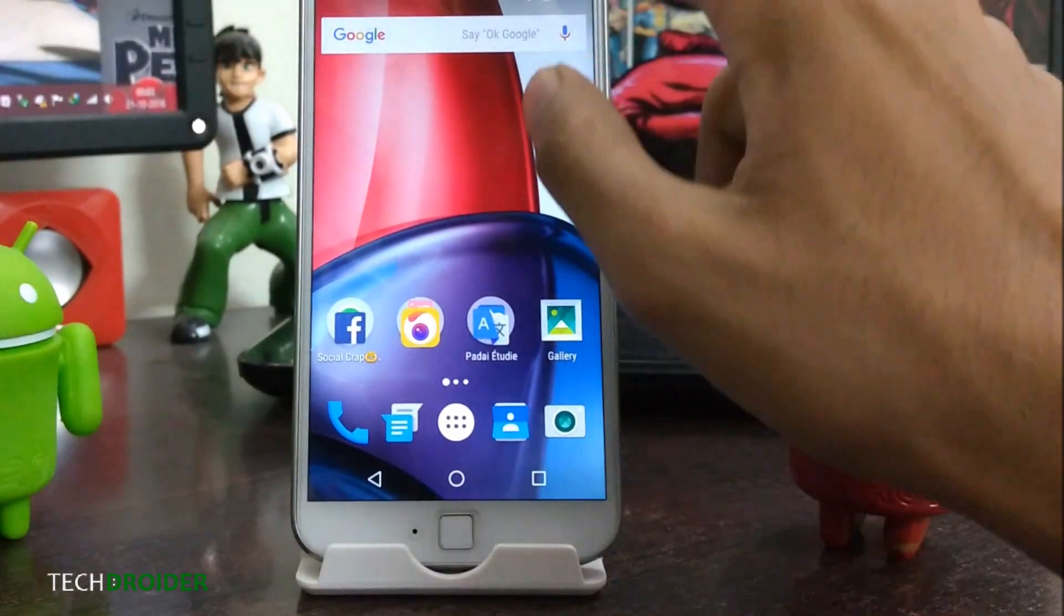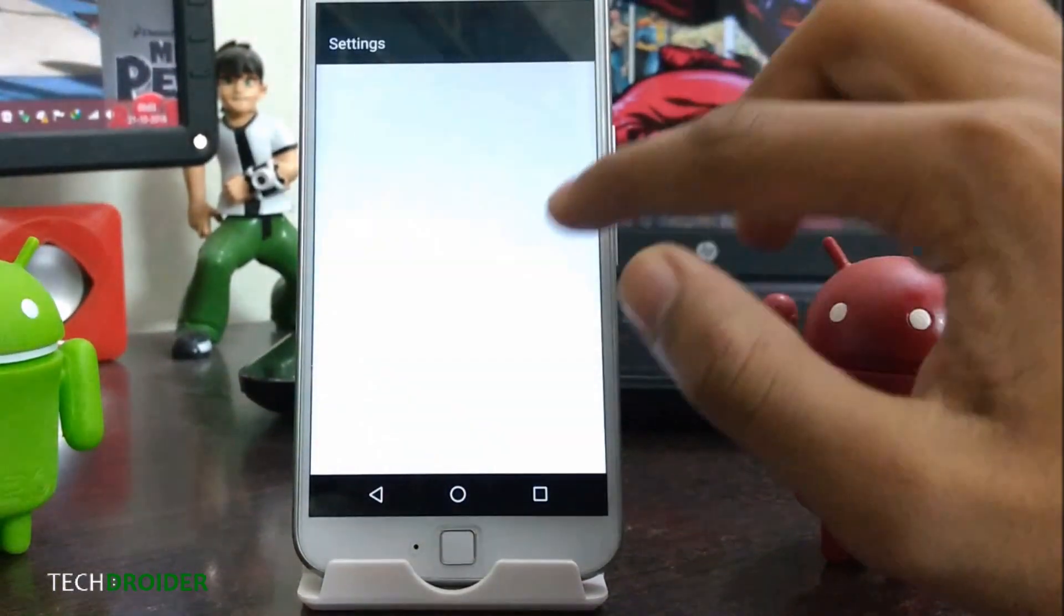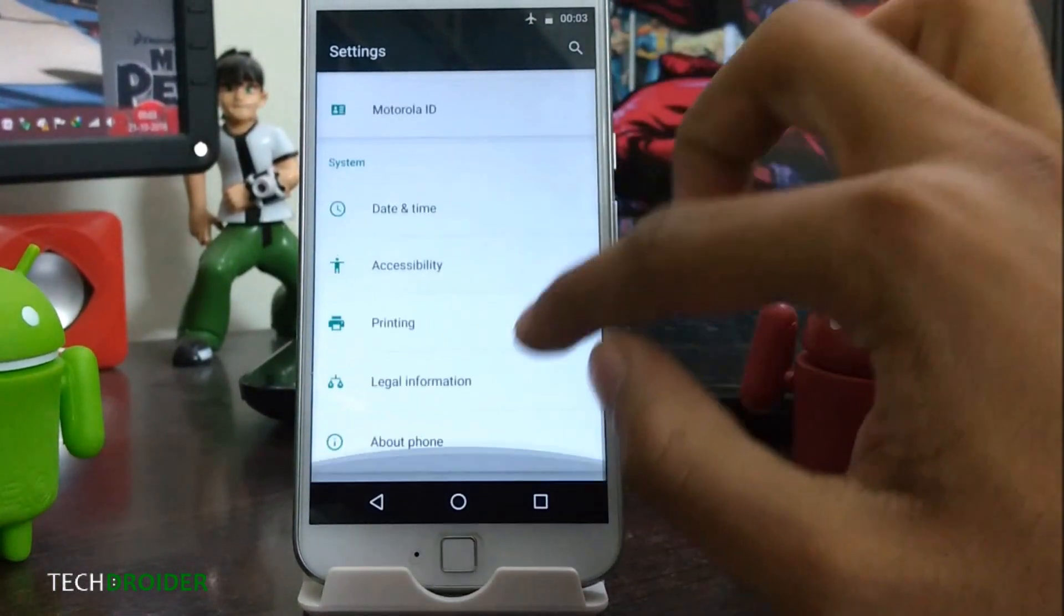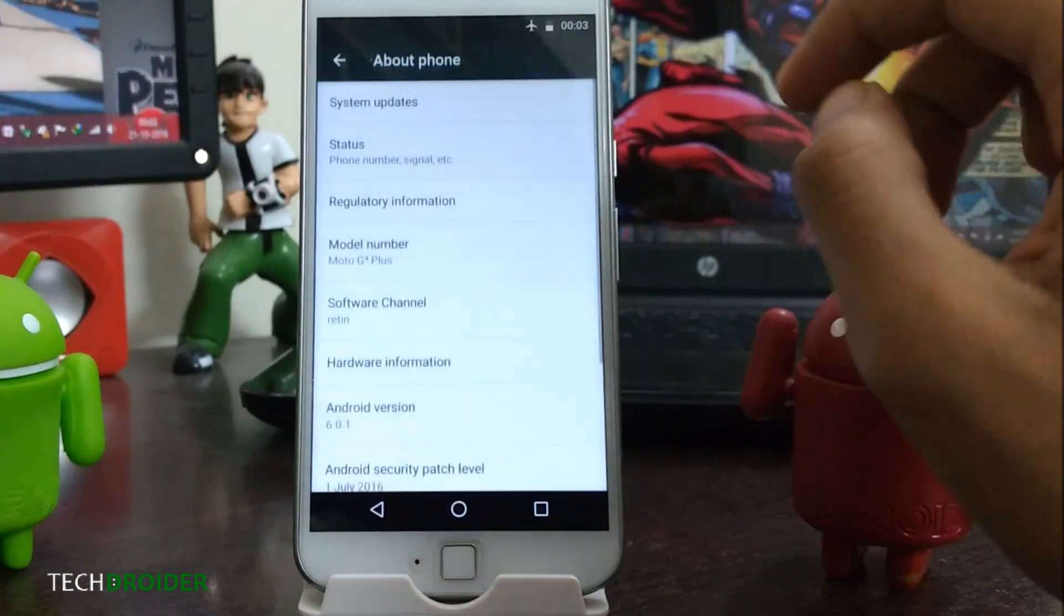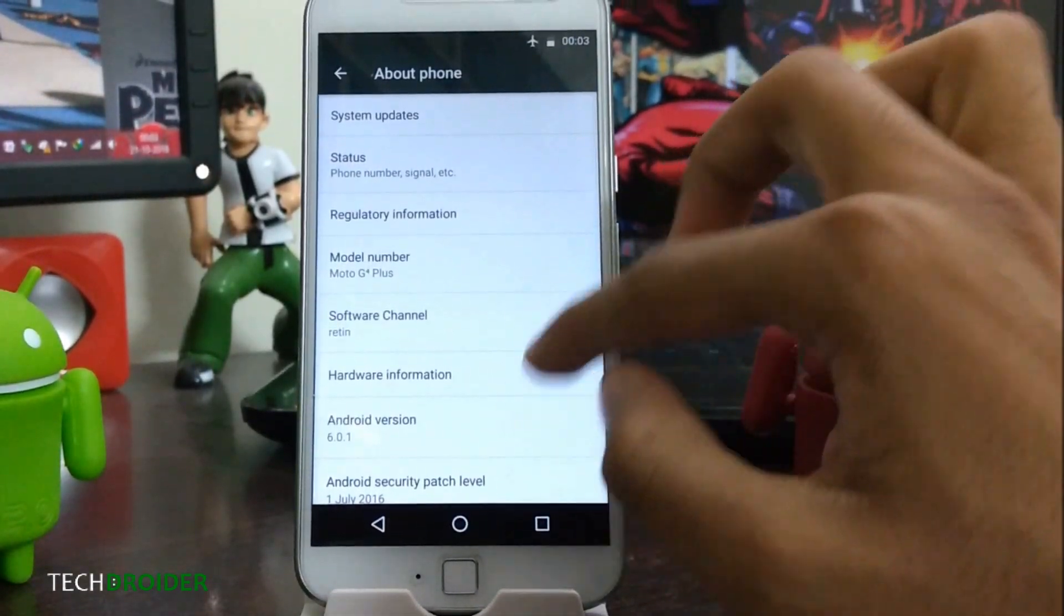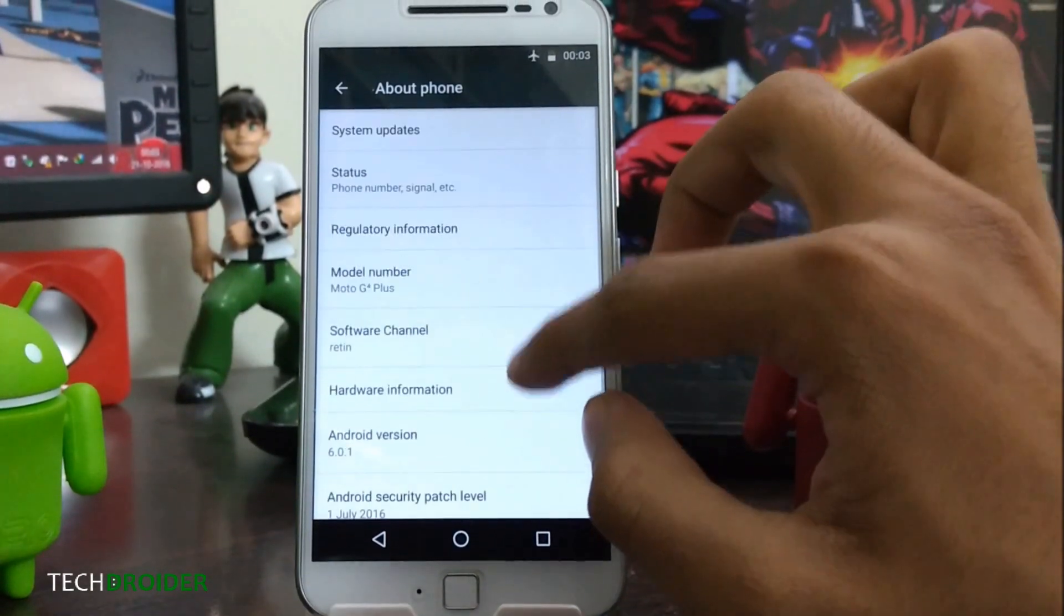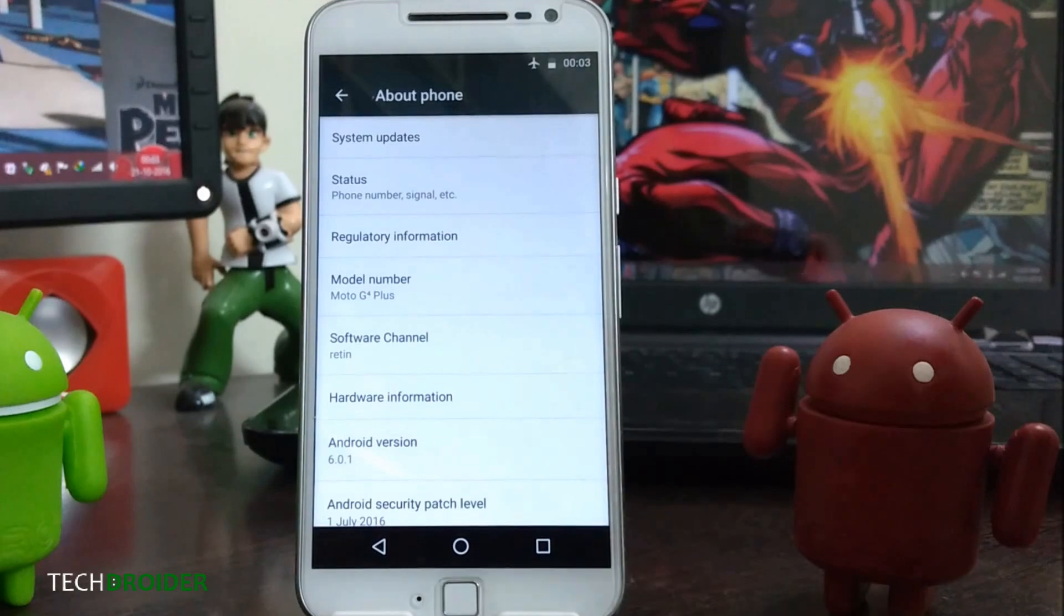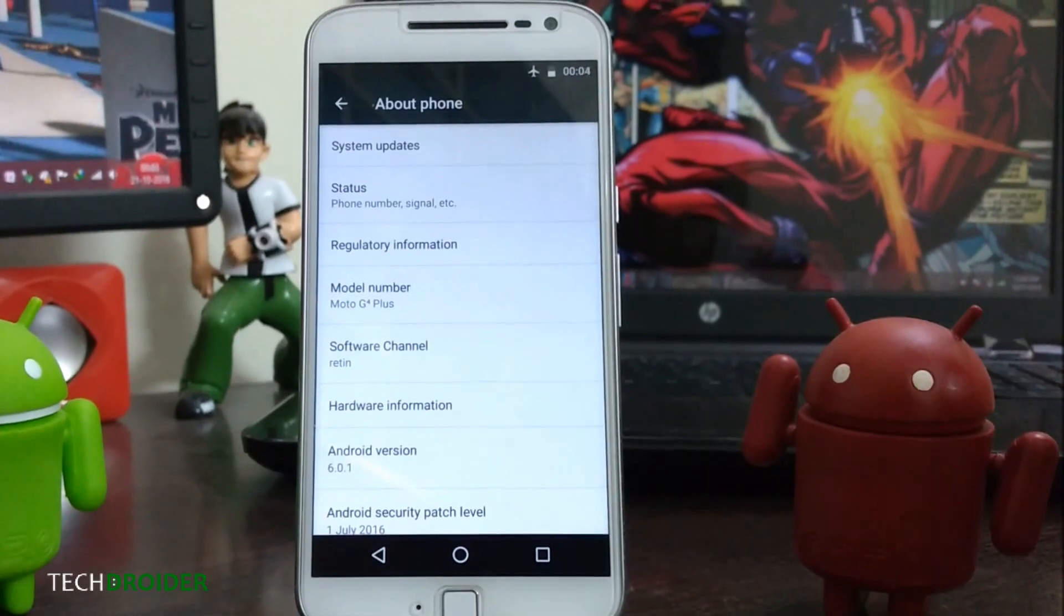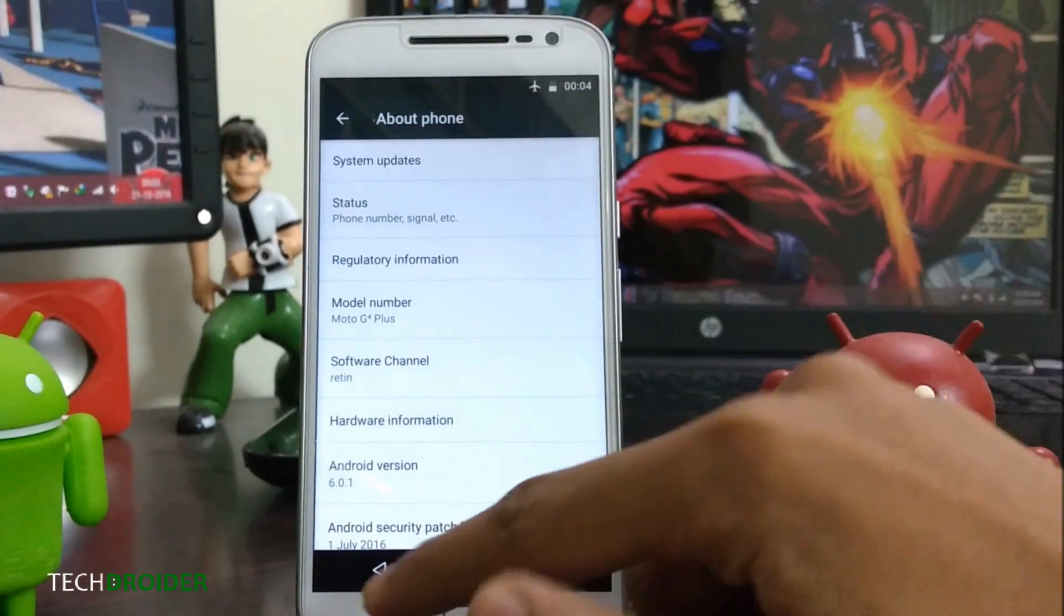Hey YouTube, what's going on? This is Weber from Tech Droider and in this video I'm going to show you how you can install official Android 7.0 Nougat on the Moto G4 Plus. So without further delay, let's get started.